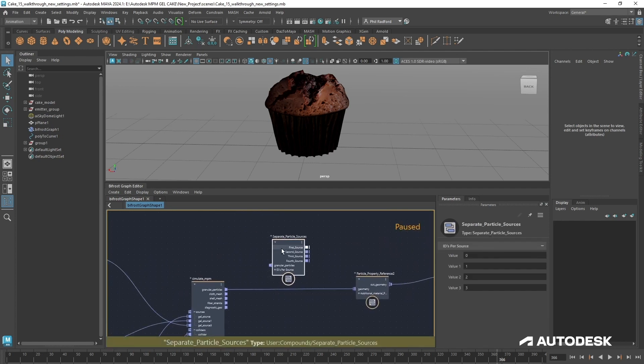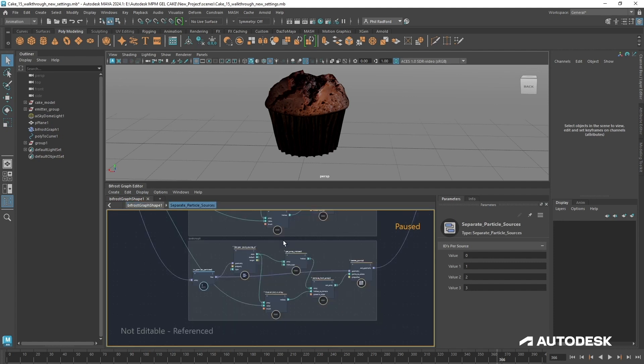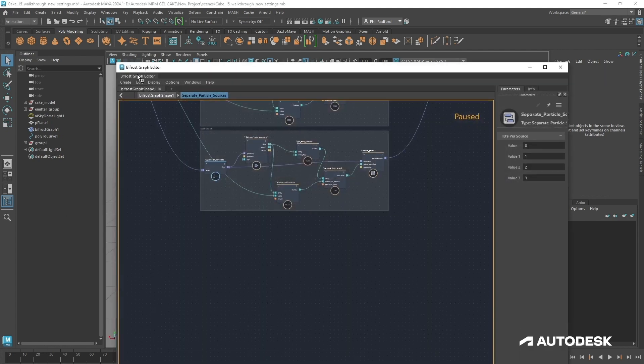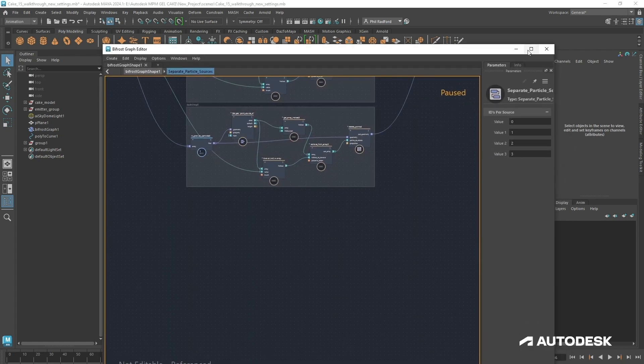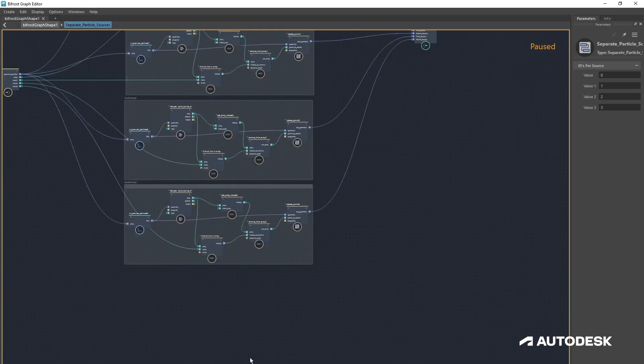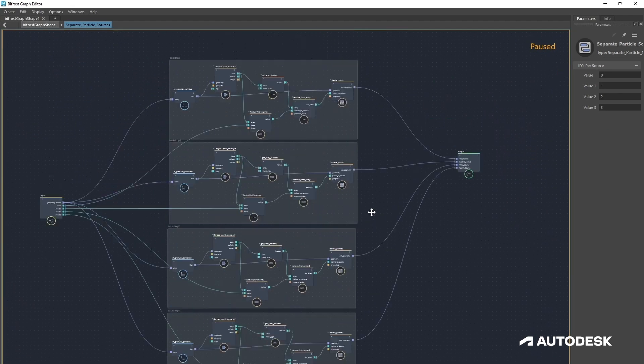So we've got one, two, and three, and it does actually look at the geometry that's connected to it as well, which is why we merged our geometry with the two side emitters from our main emitter. Let's just jump into the separate particle sources and see how it's made.